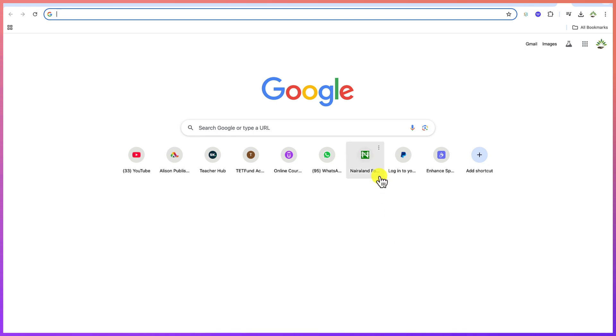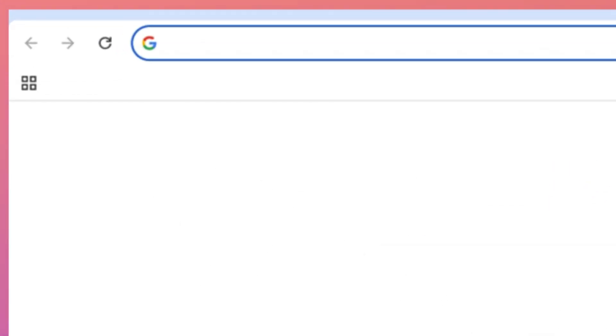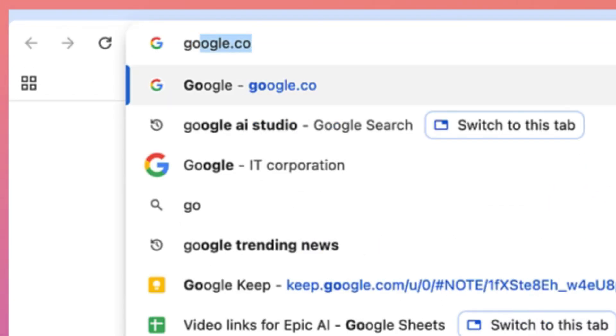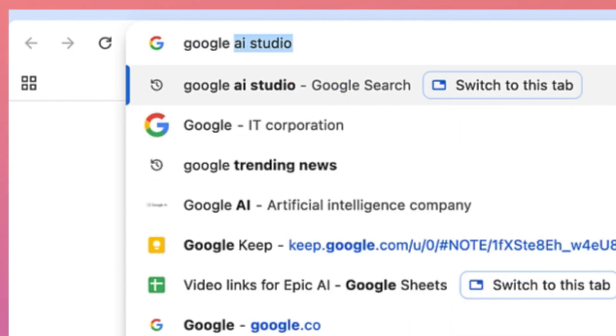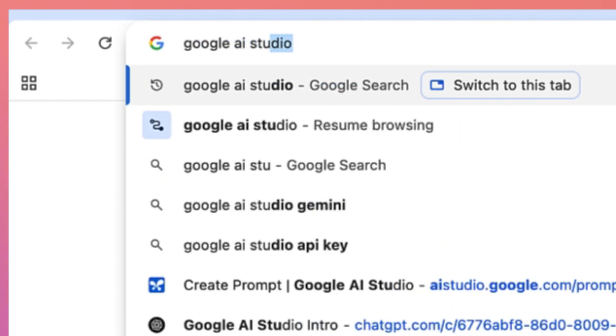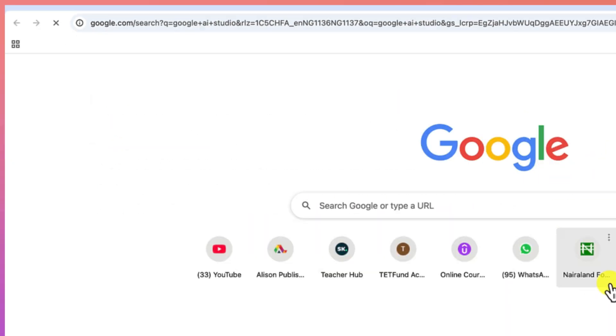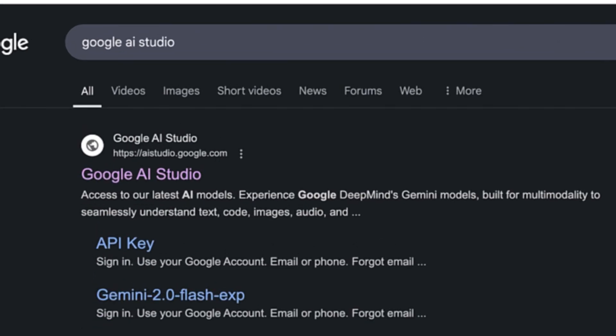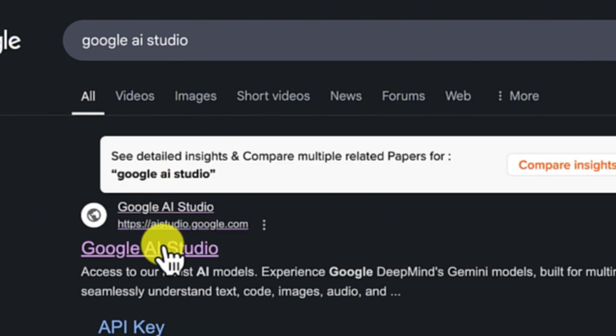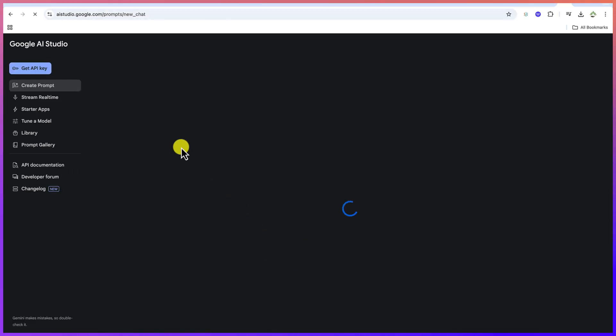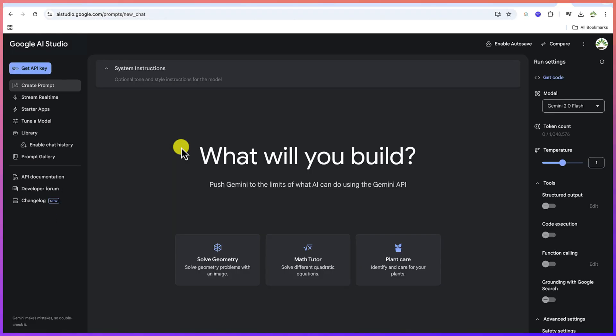So to start, let's just go ahead and open your browser, go to the search bar and search for Google AI Studio just like so and hit enter. Select the first option. You can just go ahead and log in with your email account. If you have a free Gmail account, you can just go ahead and log in with it.